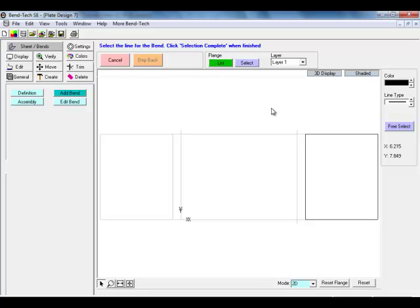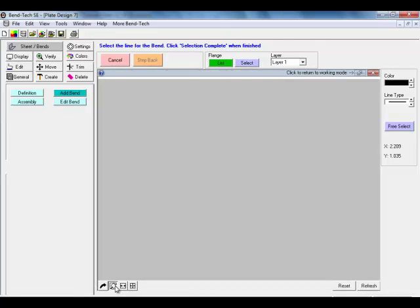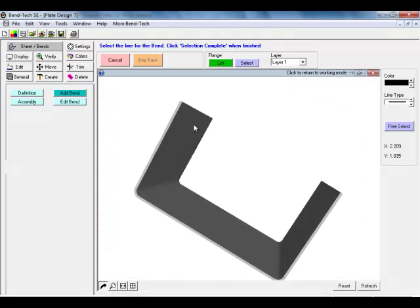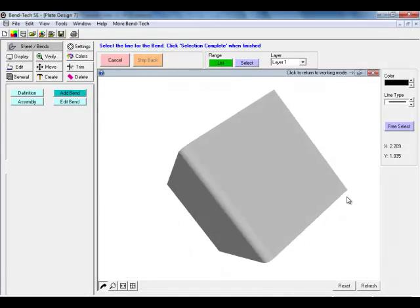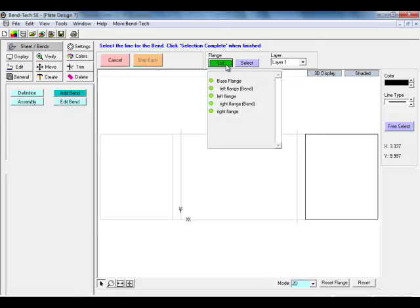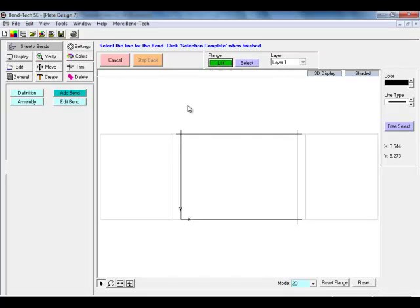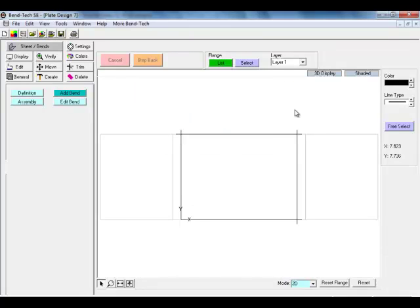Once both flanges are now created, we can see our progress so far in our shaded display. Going back to our 2D display, the next thing we need to do is add our internal features. We will start out with our base flange. Selecting our flange list, we will go to the base flange, highlighting this base flange so it is now active for us to work on.